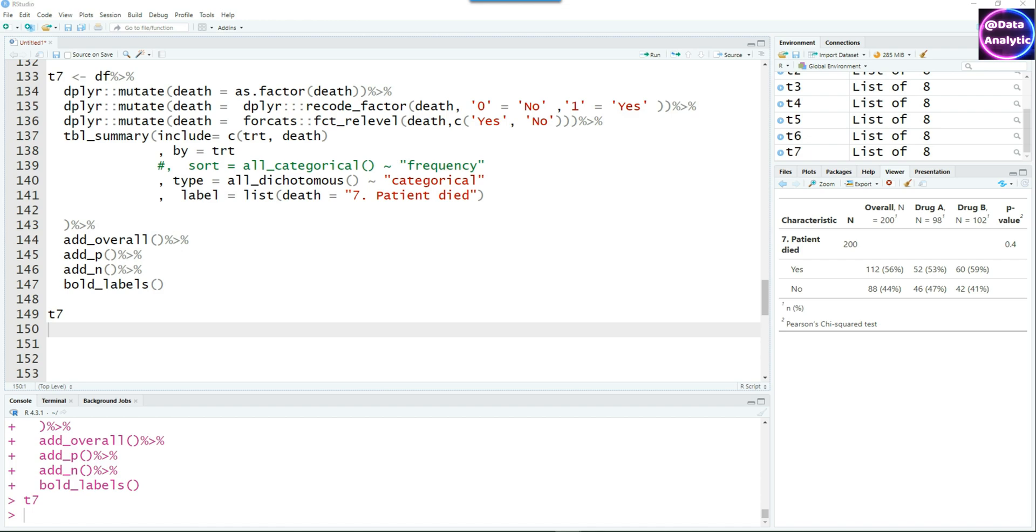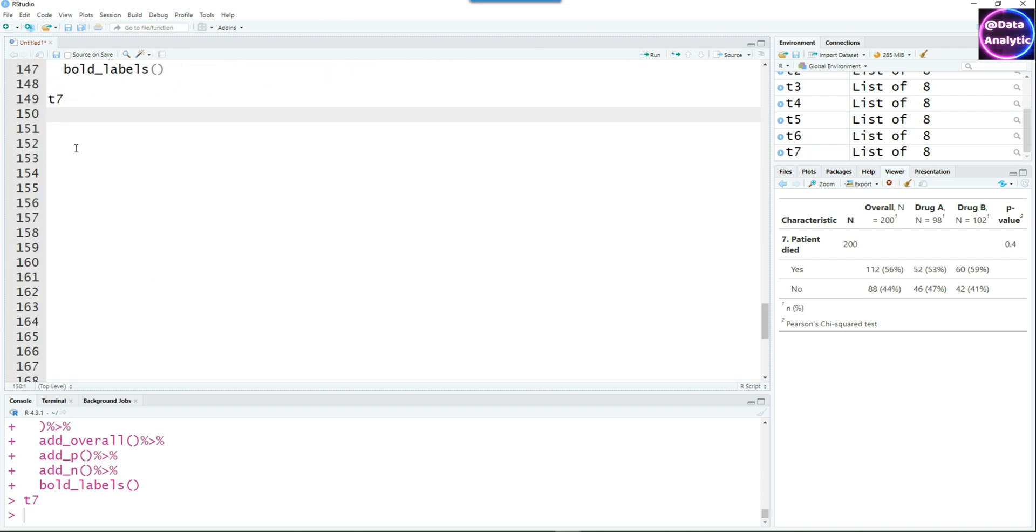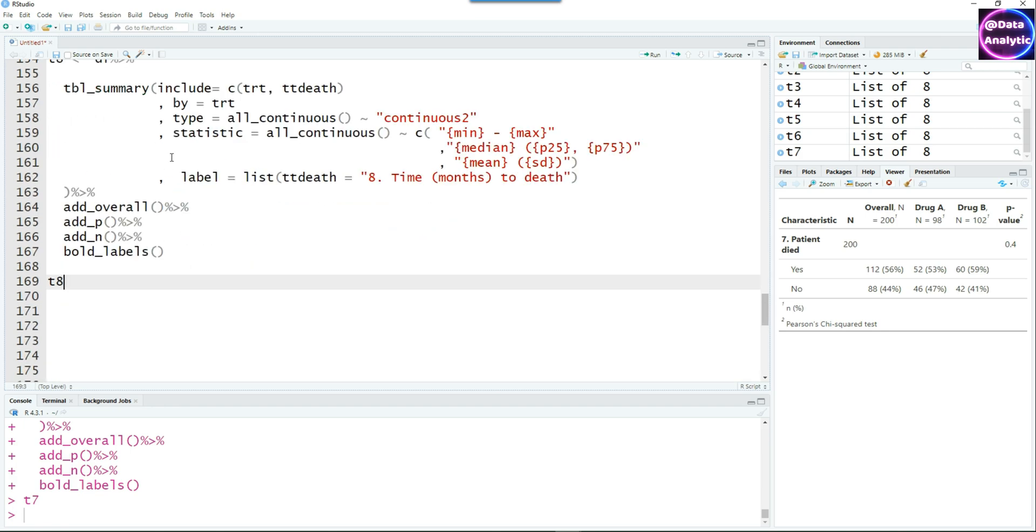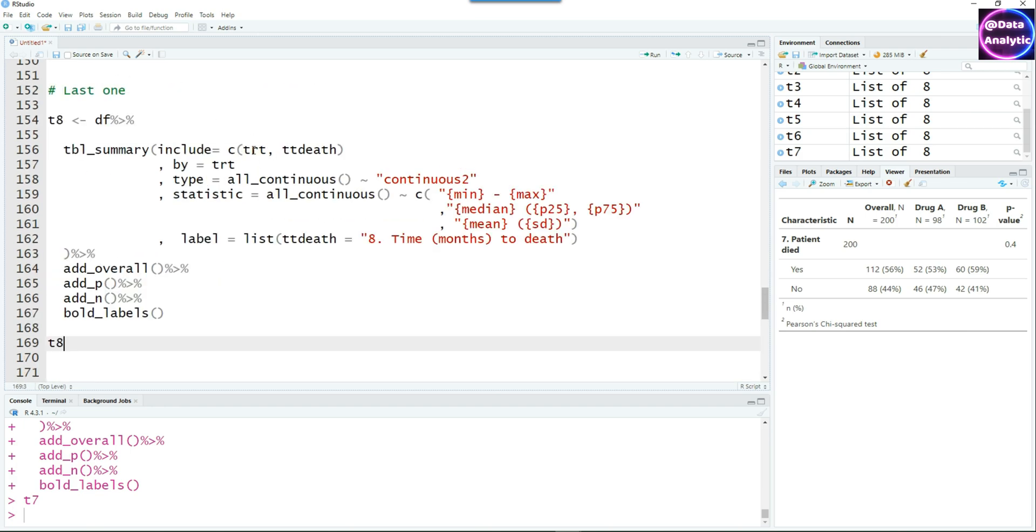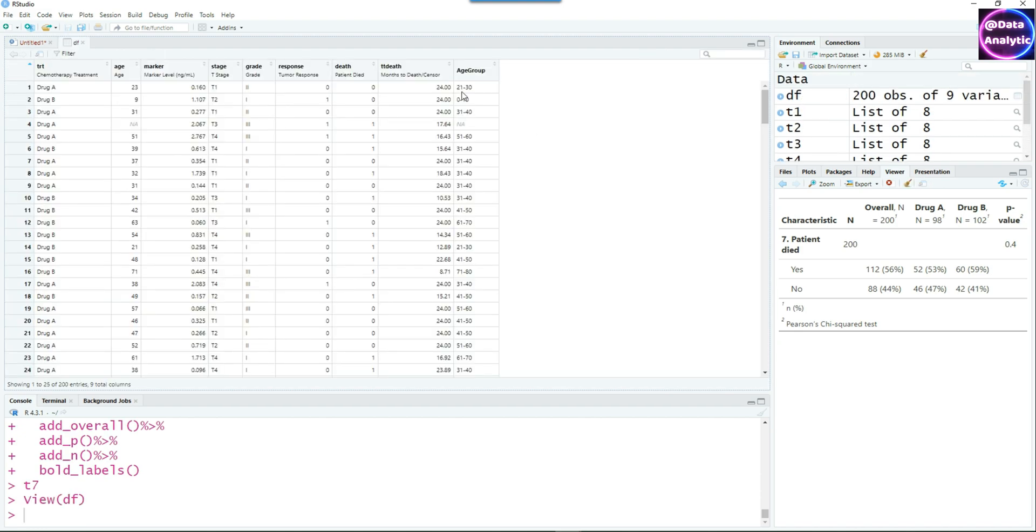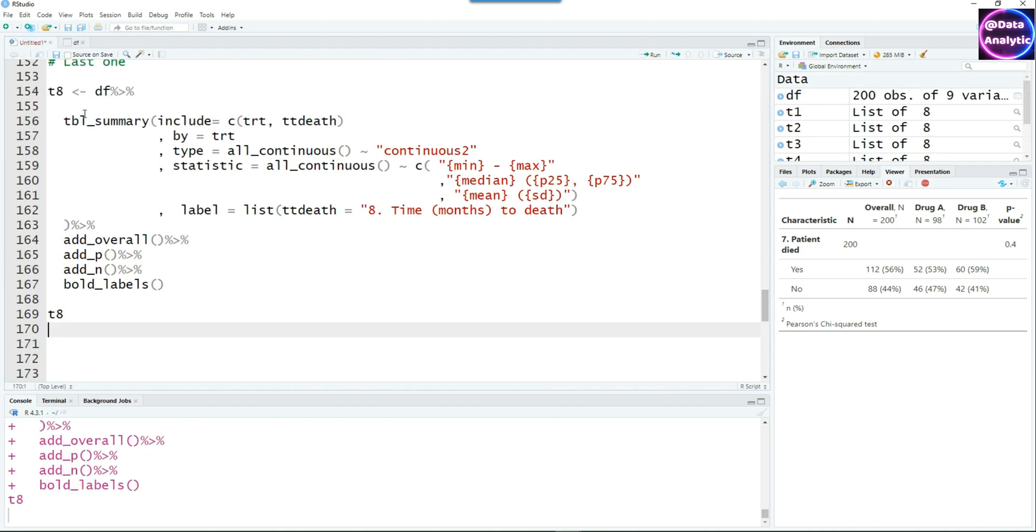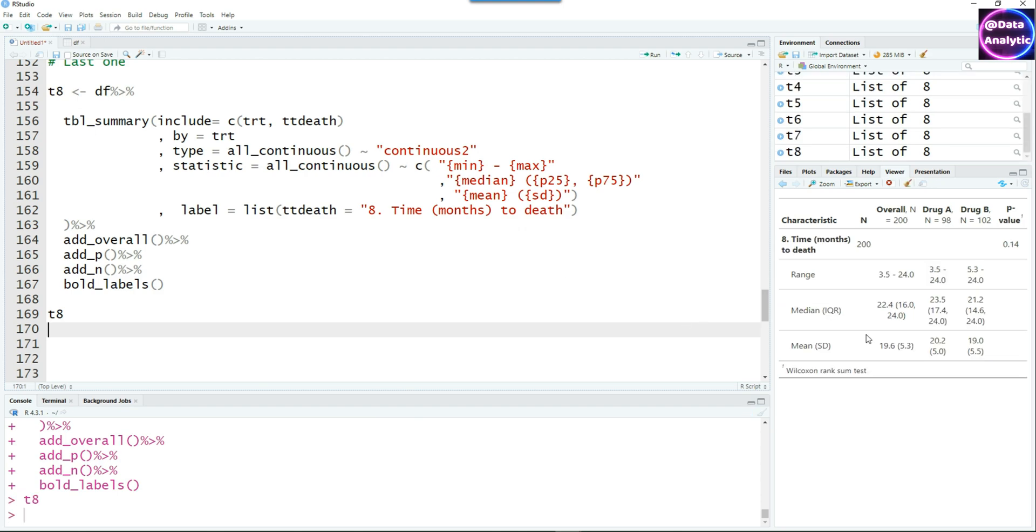Now let's create the final table summary. This is going to be about the field called time to death or TTdeath. If you go to the dataset, you can see there's a TTdeath field which is some times there. I'm using that as a continuous variable. It's going to give us median IQR, mean, and range like we have done so far for the others. So now we've got all the tables ready.